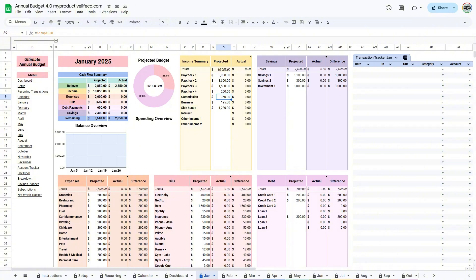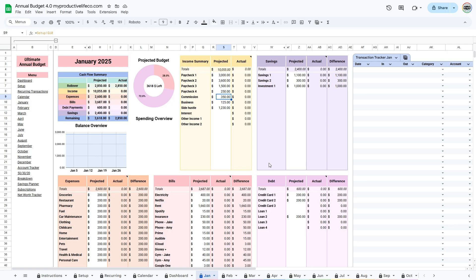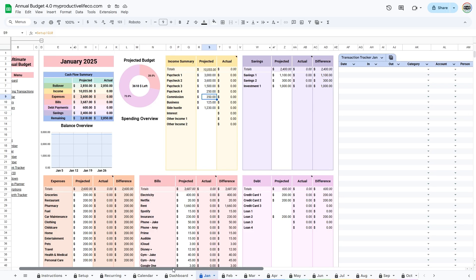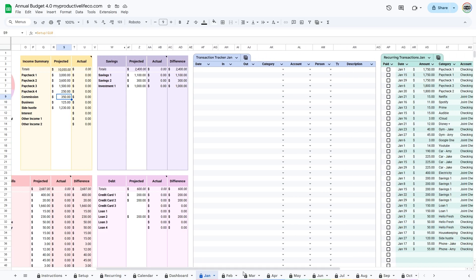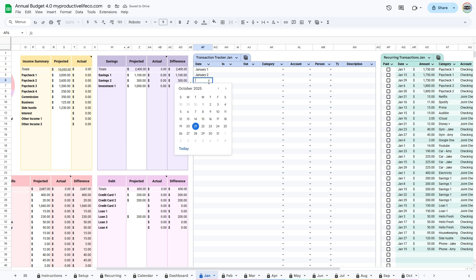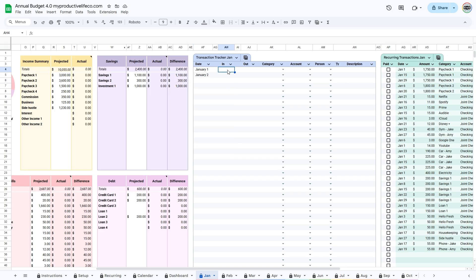The actual columns update automatically based on the information you enter in the Transaction Tracker, which is located on the right side of the tab. When adding a transaction, be sure to include the date. If it's income, enter the amount in the In column, and if it's an expense, enter it in the Out column. Note that all transactions are entered as positives. You do not need to enter the Out transactions as negative.